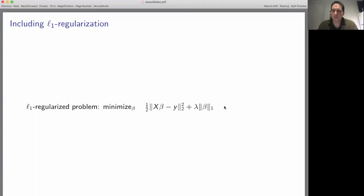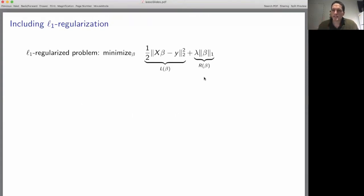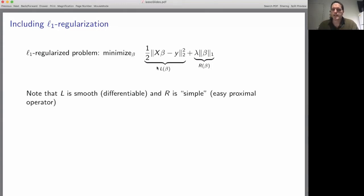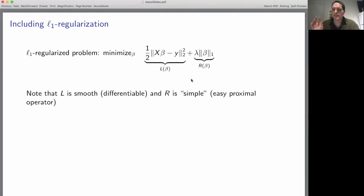So how do we solve this optimization problem? As we've discussed before, this regularization term is not differentiable, so we can't simply use gradient descent — gradient descent can't handle this non-differentiable term in the objective function. Instead, we're going to use the proximal gradient method. Our objective function has the form L(beta) plus R(beta), where L is a smooth differentiable function and R is a simple function in the sense that it has a proximal operator we can compute easily. This is exactly the type of problem solved by the proximal gradient method.